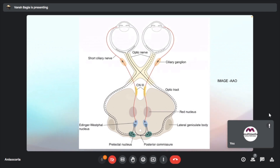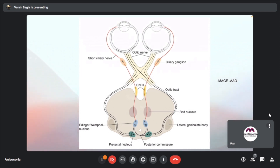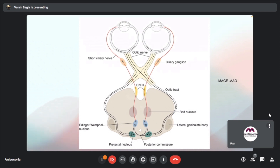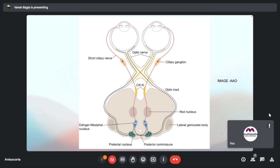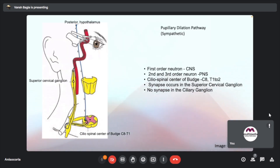When light is shown on the eye, the sensory input travels via the optic nerve to the optic chiasma, to the optic tract, and then to the pre-tectal nucleus, which relays into the Edinger-Westphal nucleus. Importantly, it relays into both Edinger-Westphal nuclei. From here, the efferent pathway starts, going through the red nucleus via the optic tract into the ciliary ganglion where it relays, and via the short ciliary nerve onto the pupillary dilation pathway.